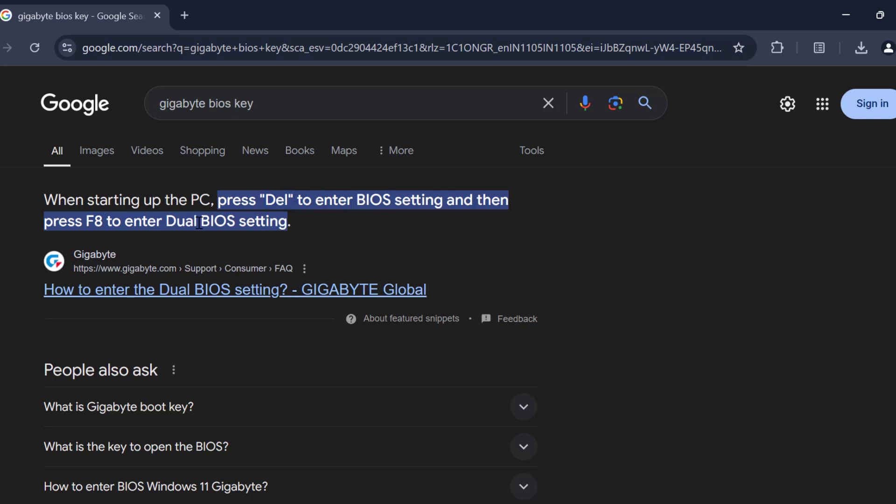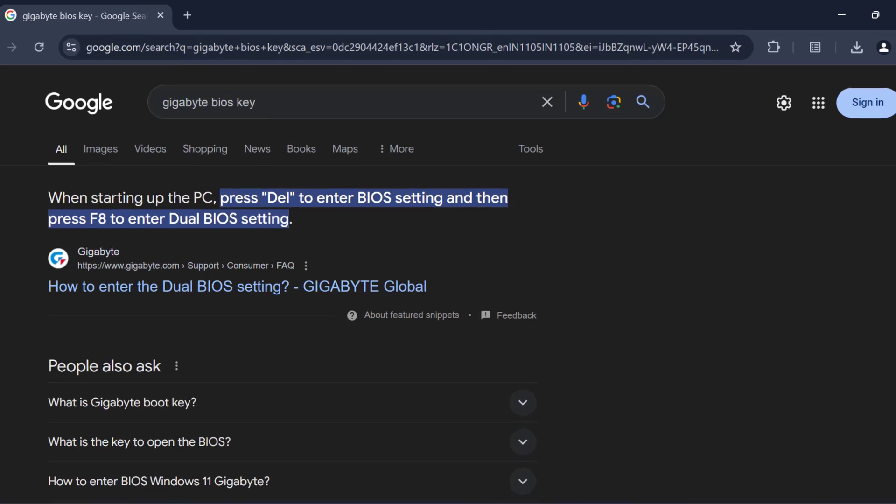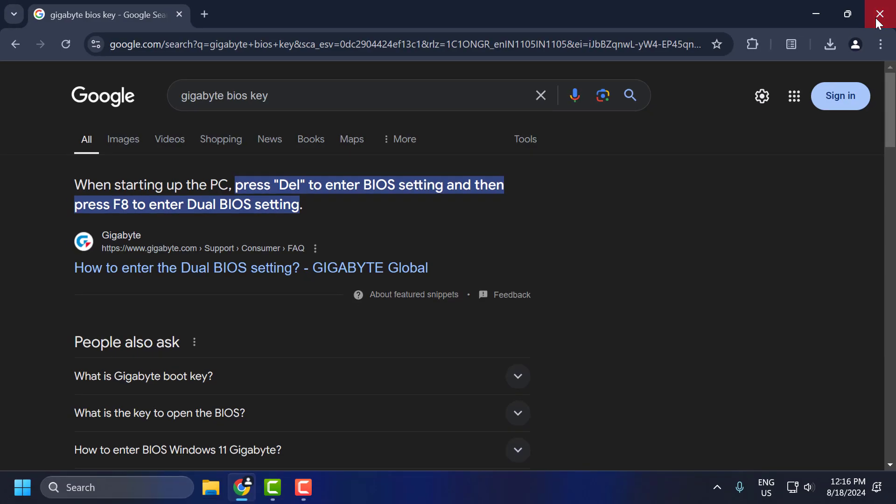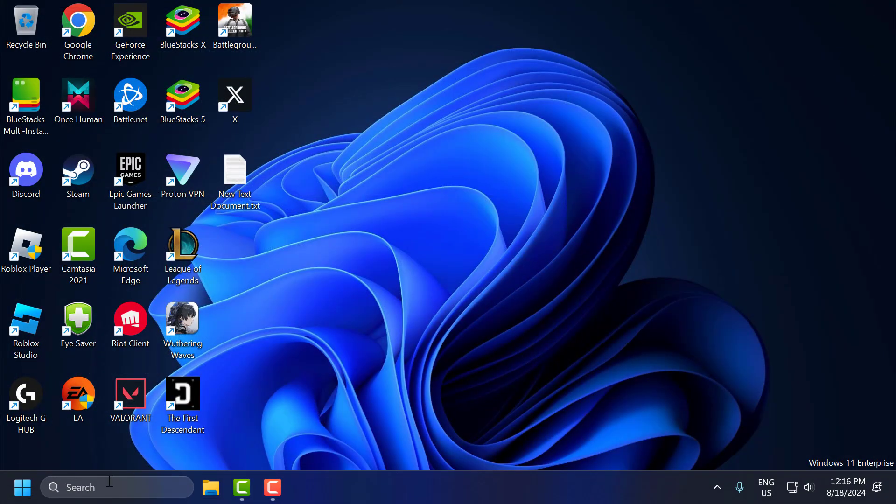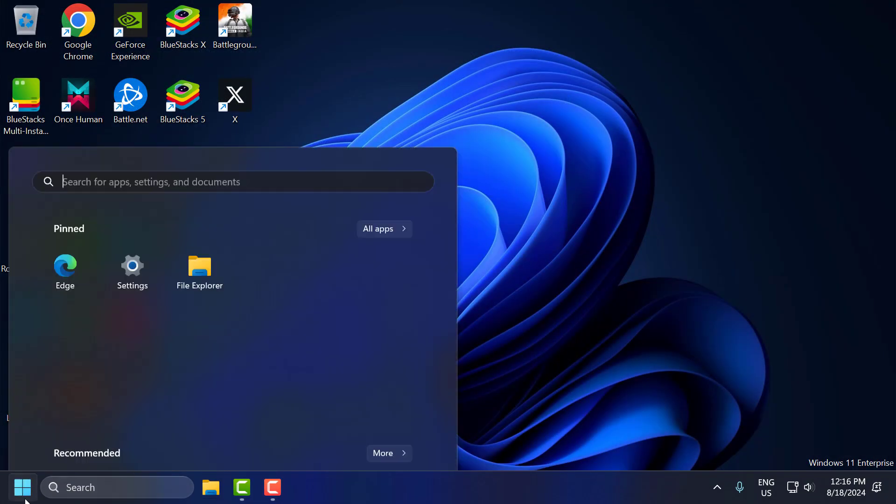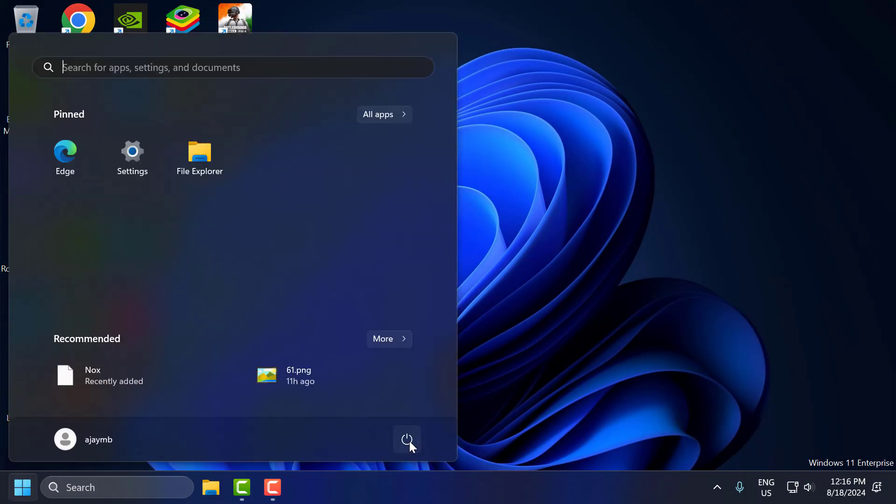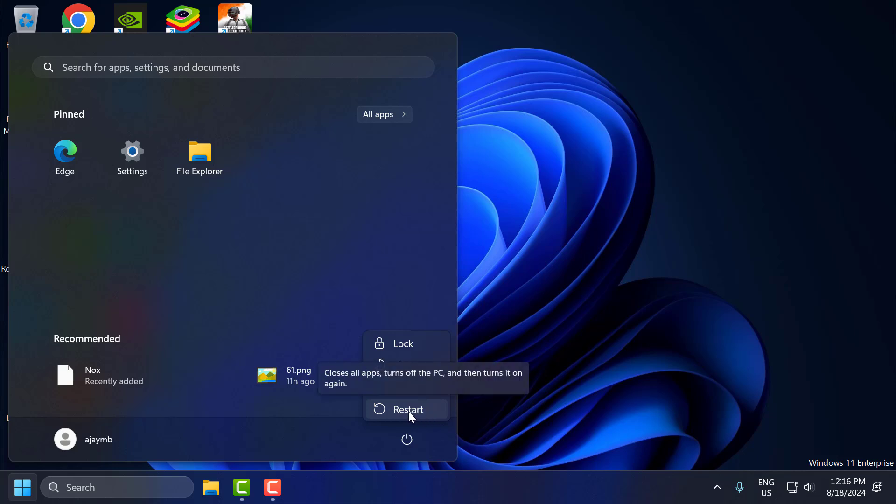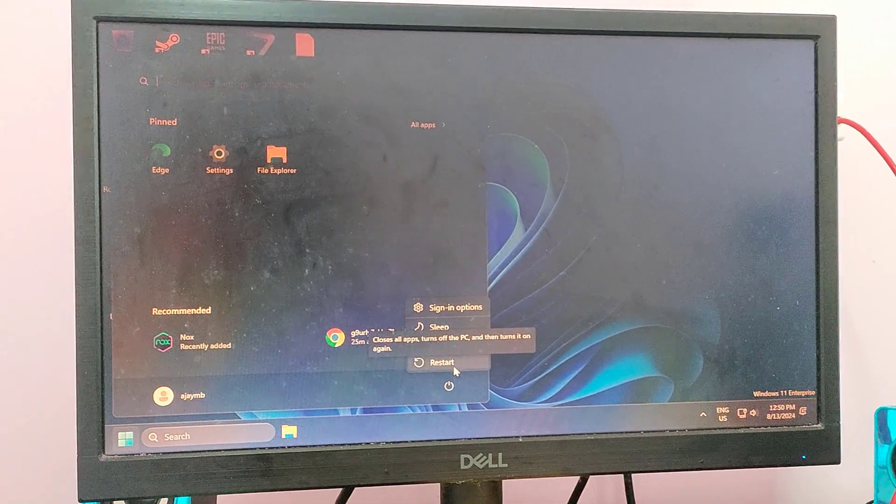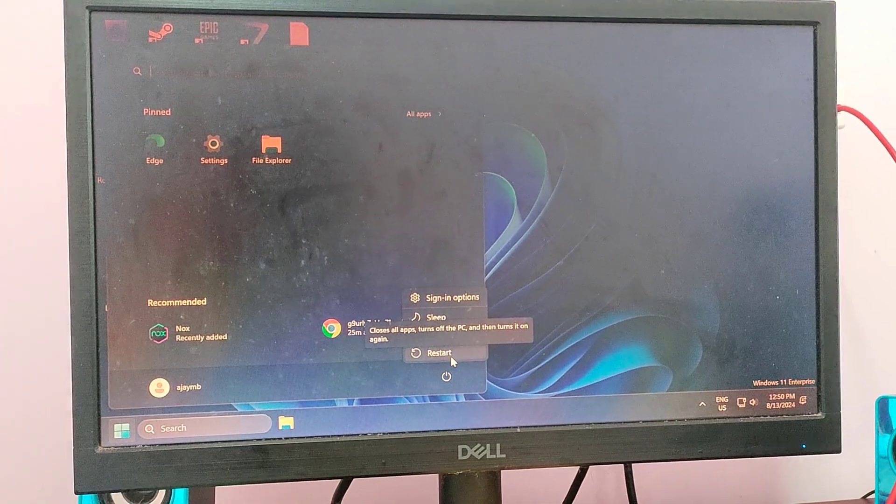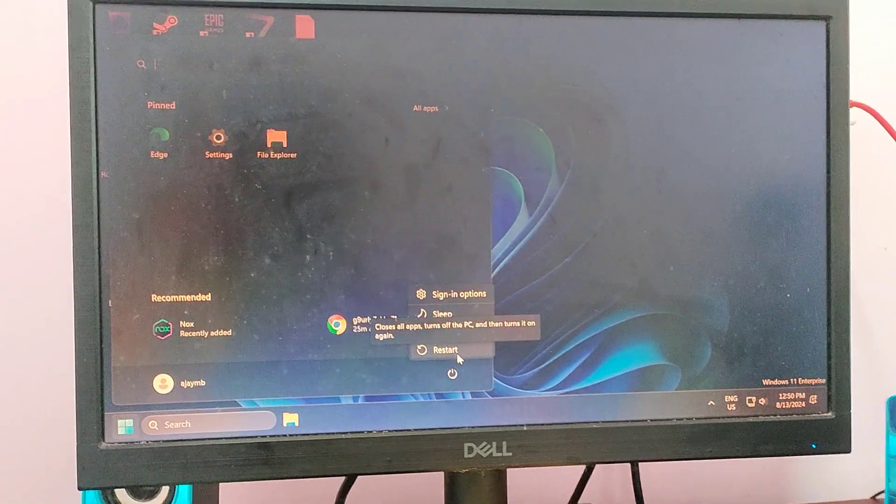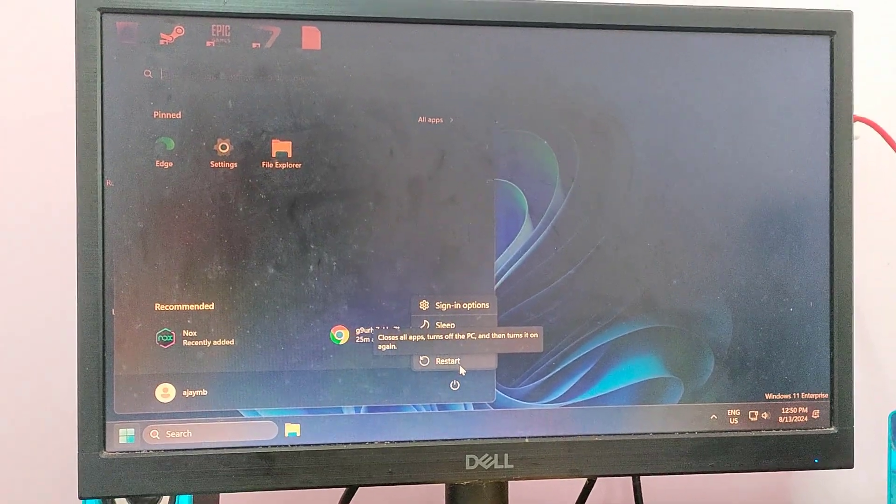After finding that, click on the start icon and restart your PC. After this step I will guide you on my mobile. Now I am on my mobile. You just need to select the restart option.